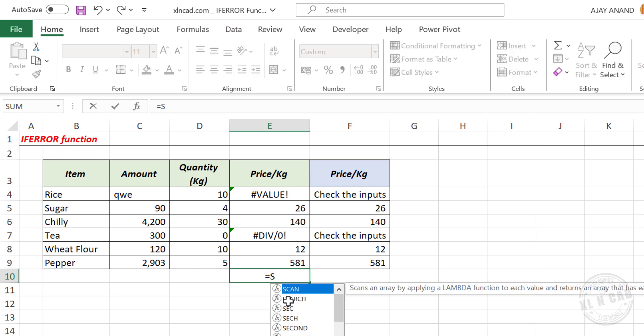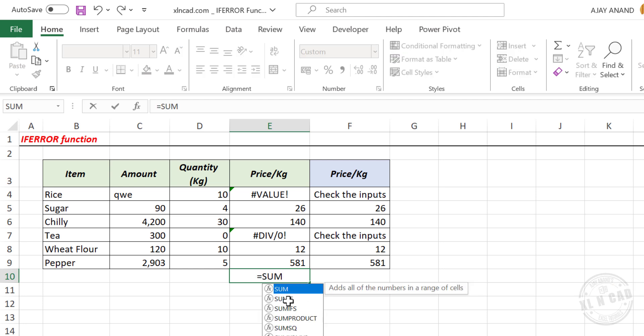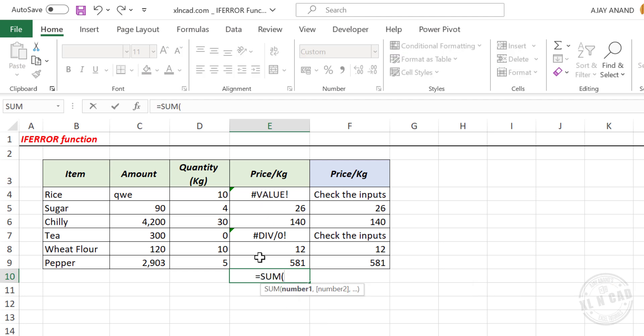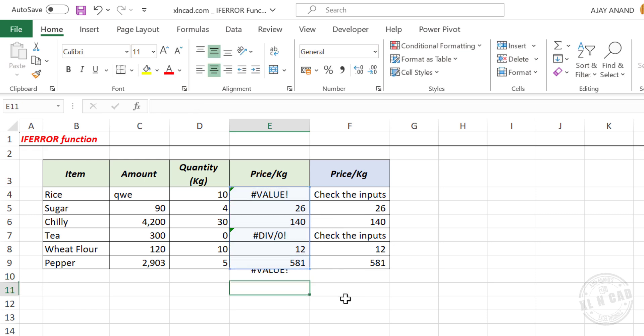Equal, sum, open parentheses, select the cells containing values to add, enter. The formula and the result is a value error.